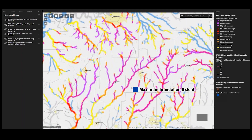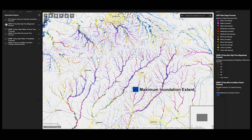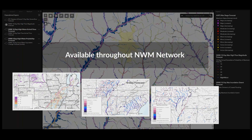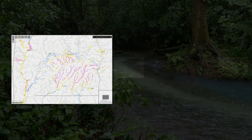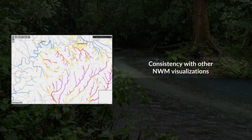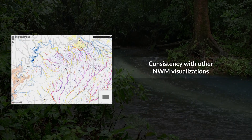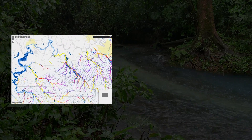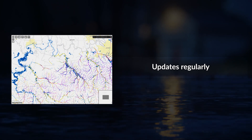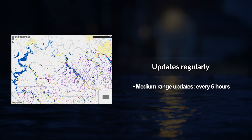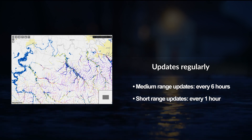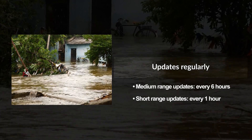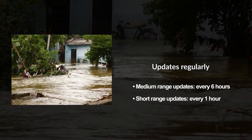Second, the flow forecasts used for deriving NWM FEM visualizations are the same as flow forecasts used in other NWM services. For example, a forecaster or decision maker can use an NWM visualization such as maximum high flow magnitude as guidance for where to zoom in for flood inundation information. Third, FEM based on NWM input is updated regularly — every six hours for the medium range forecast and every hour for the short range forecast, giving forecasters updated inundation information on the same cycle as other National Water Model visualizations.